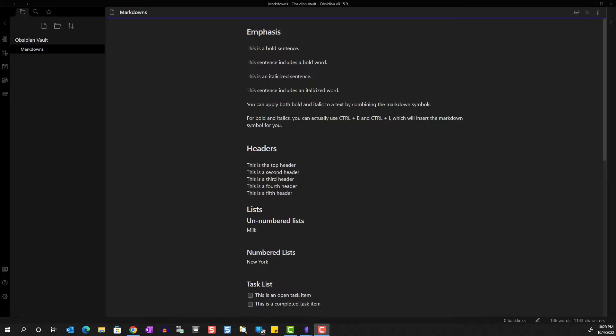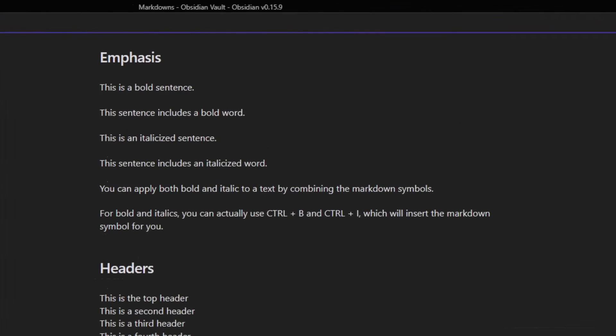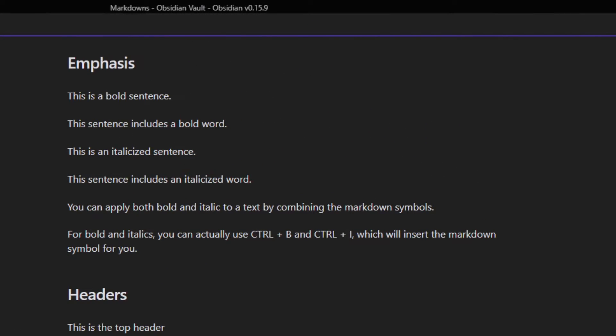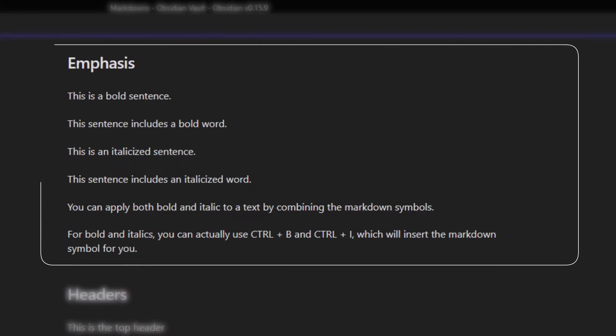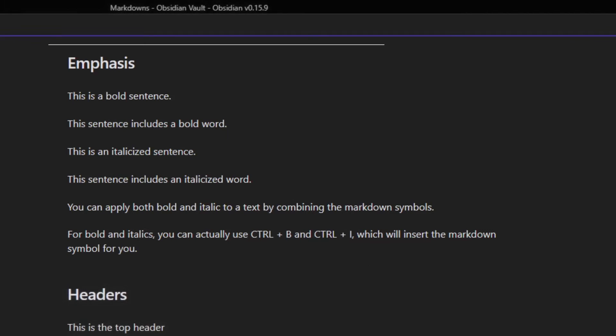Here we have a note page that's been pre-filled with some text that we can use to go over our formatting options. In the first section we have emphasis, so things like bold and italic.